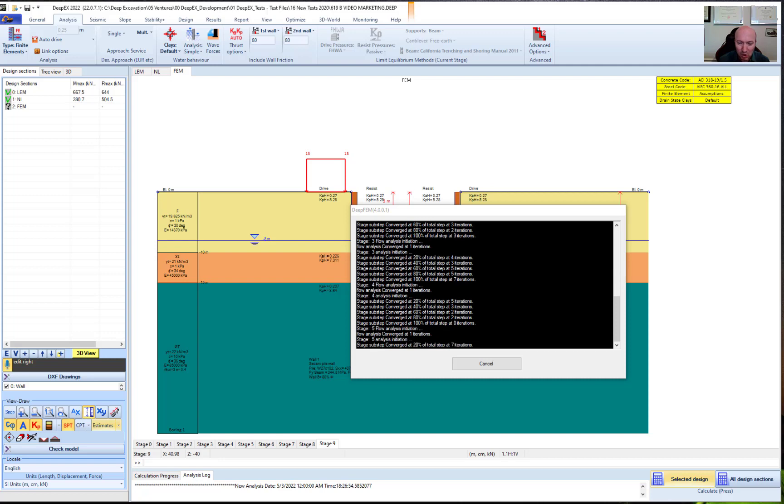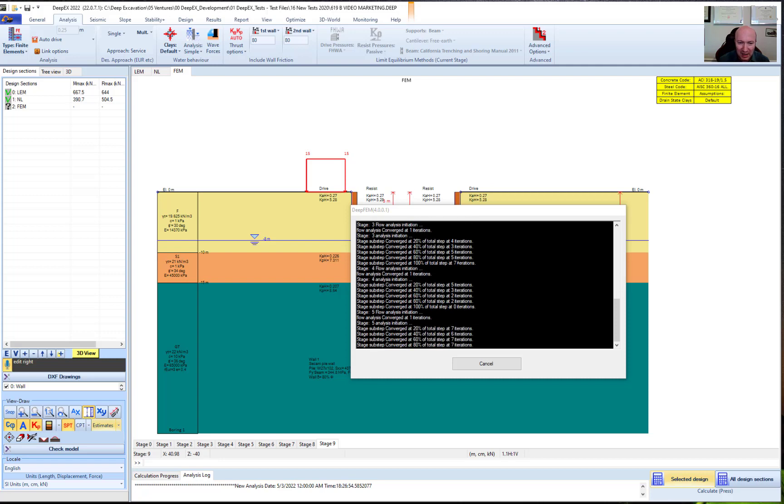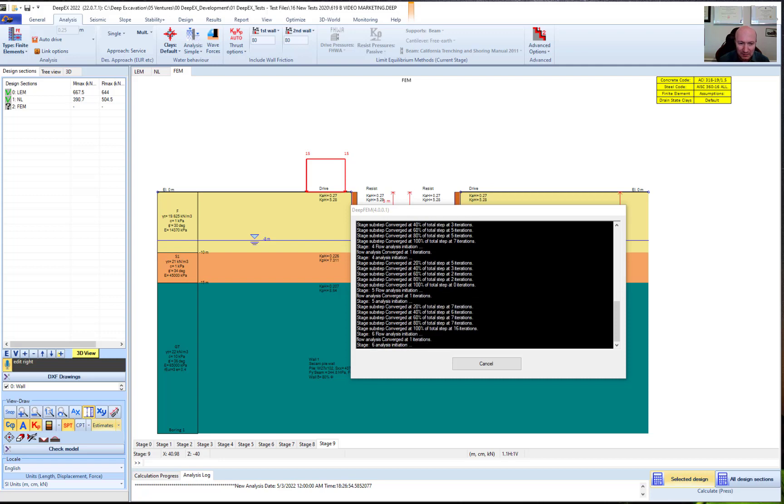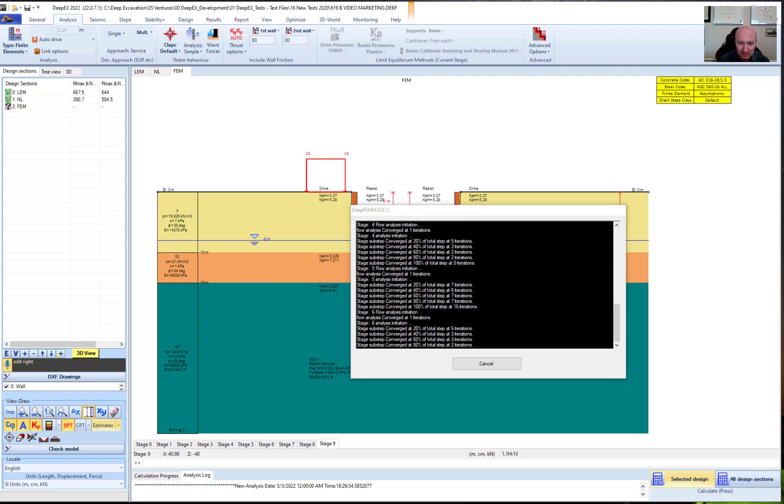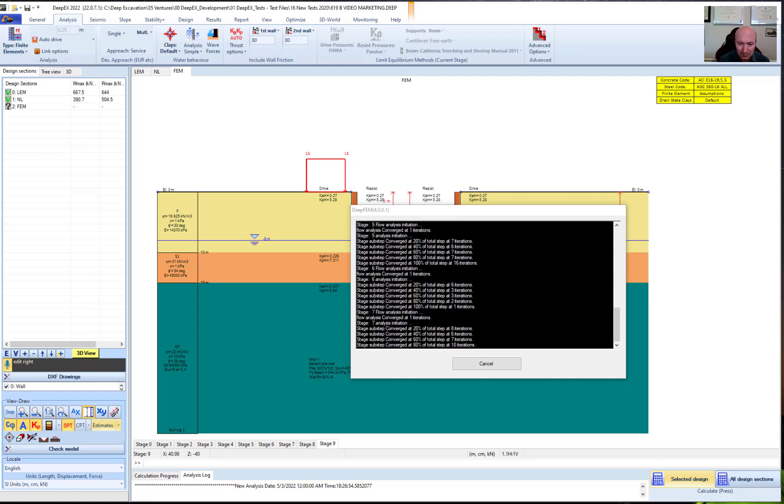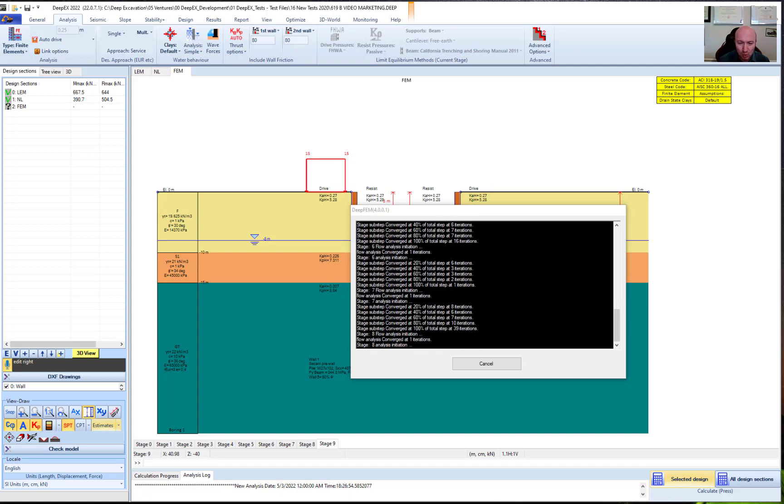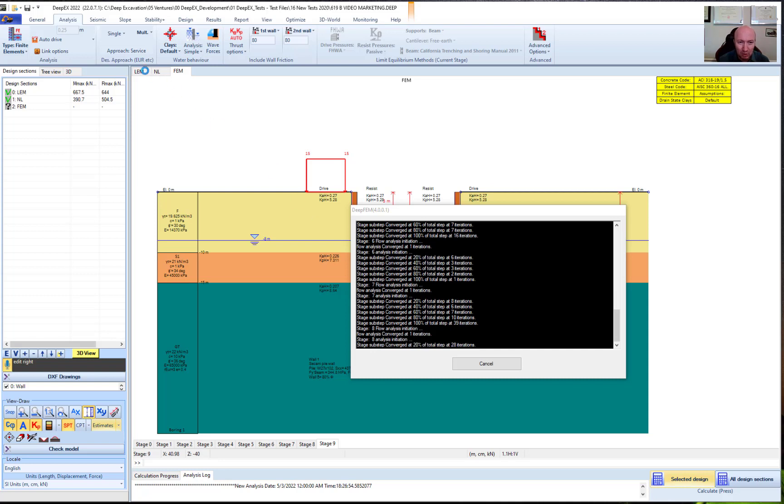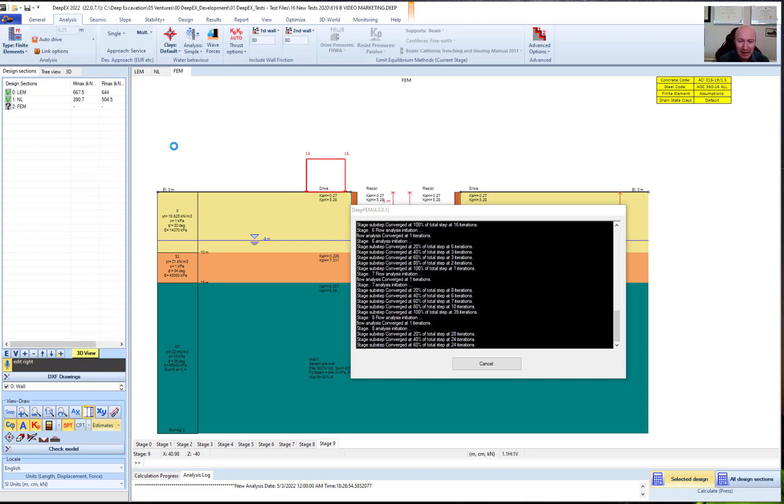The program is going through all the stages for the finite element analysis. And with this way, we will essentially have a comparison between the limit equilibrium, the nonlinear, and the finite element method.